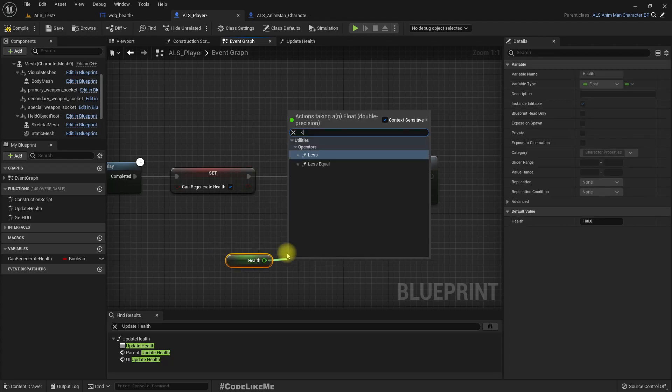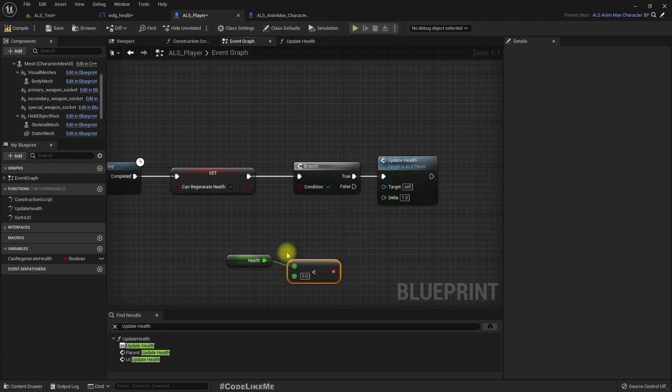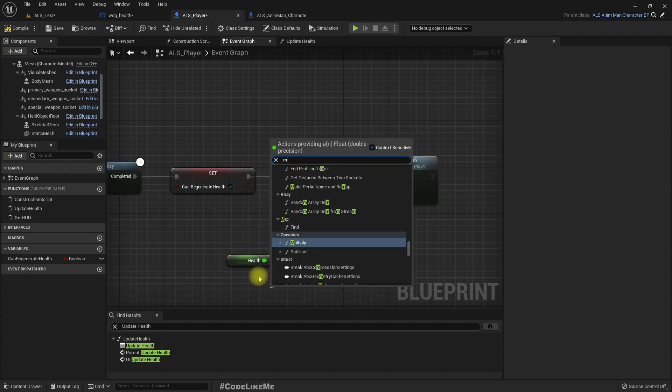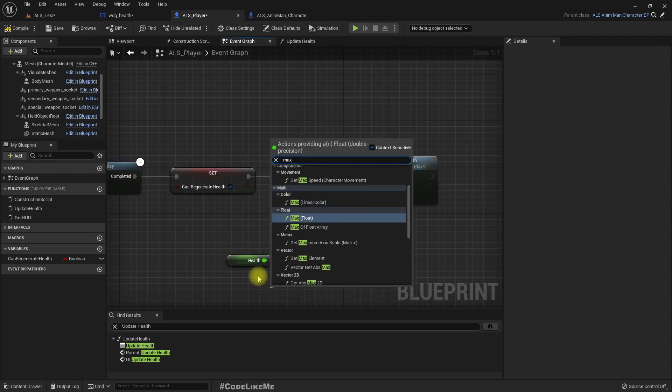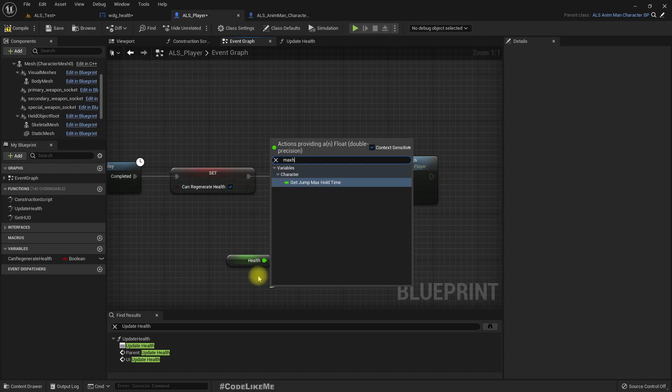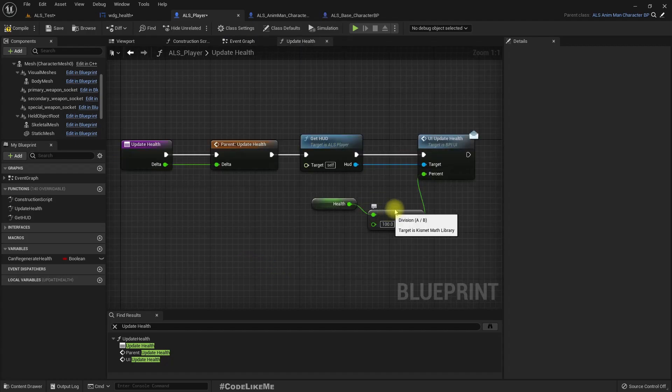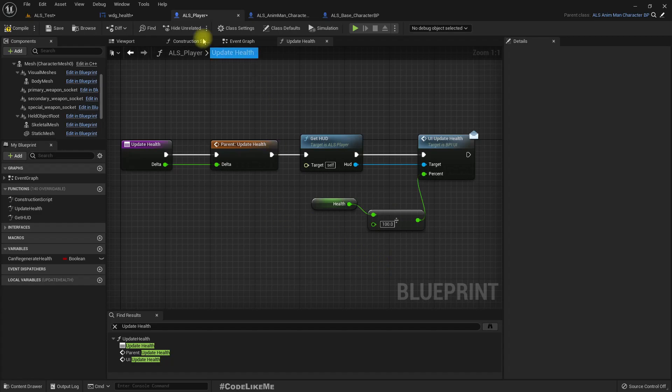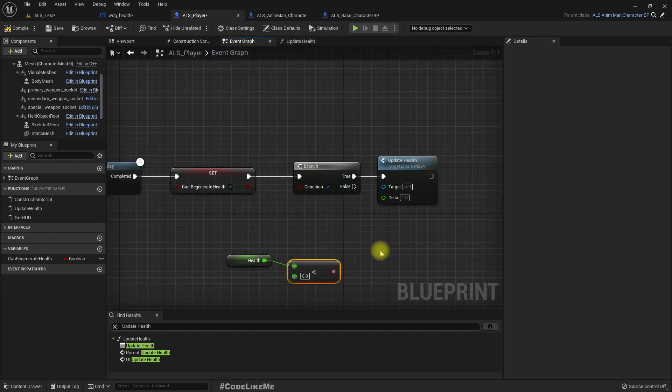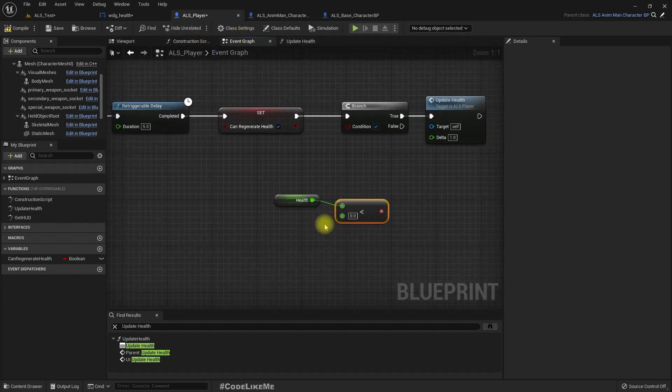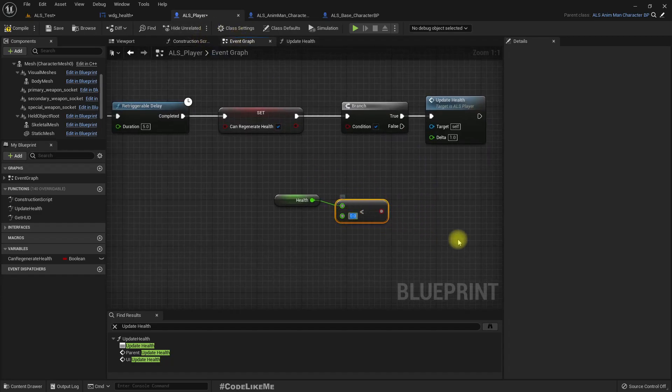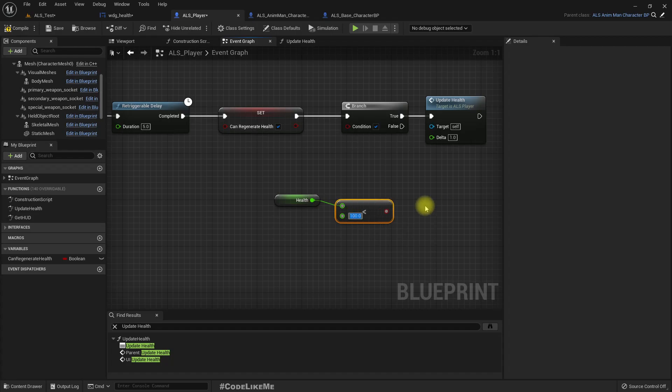So let's have a branch first. Get the health. If the health is less than... do we have a max health? No. So let's consider max health as 100. So if health is less than 100...